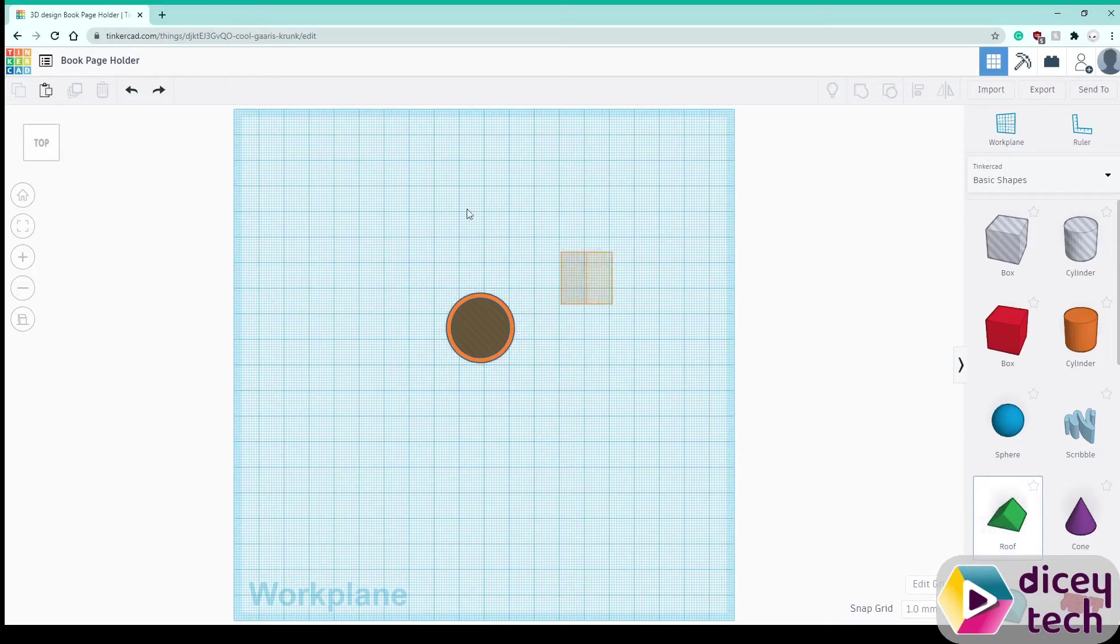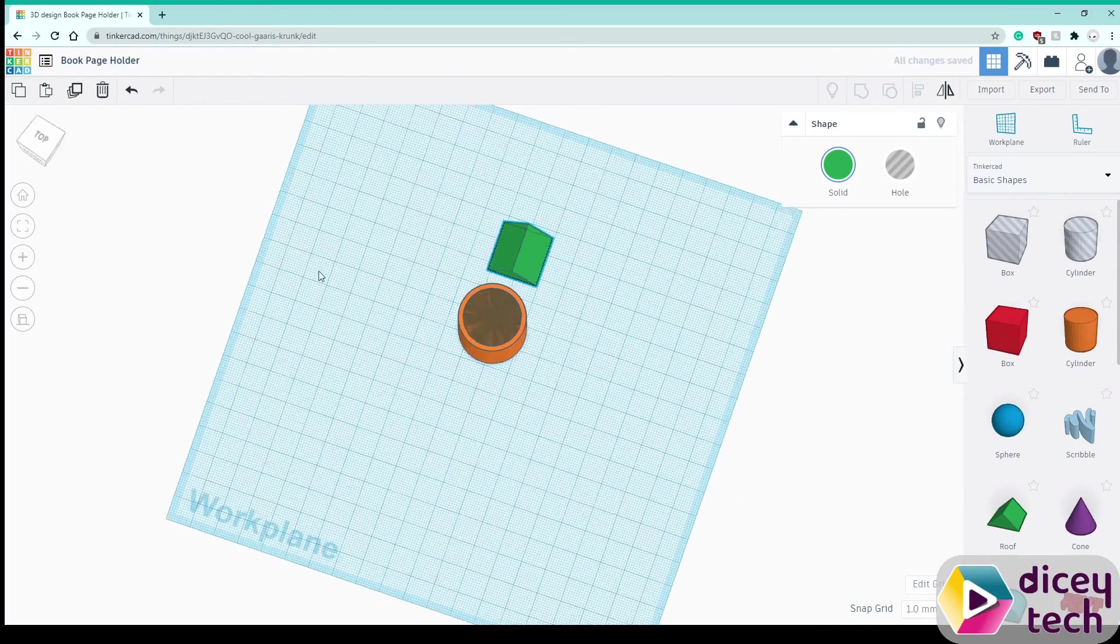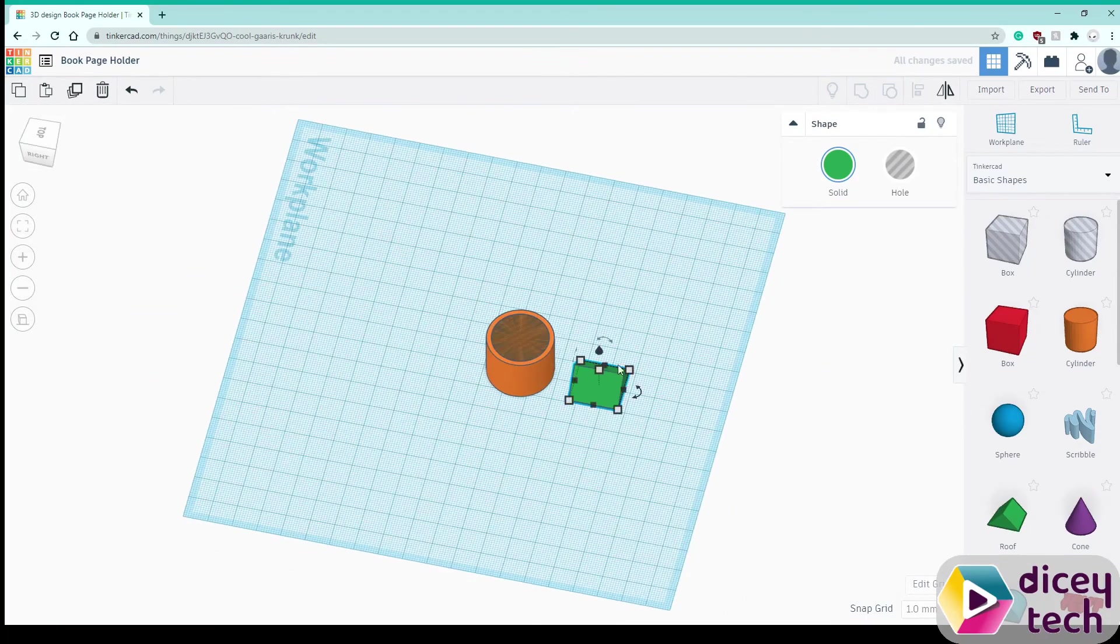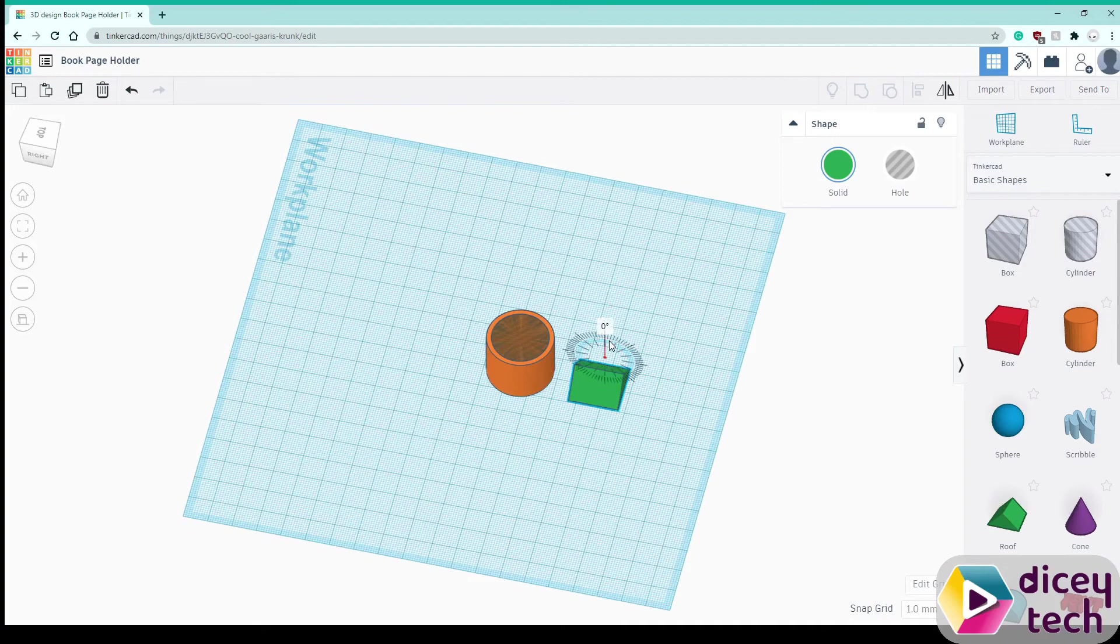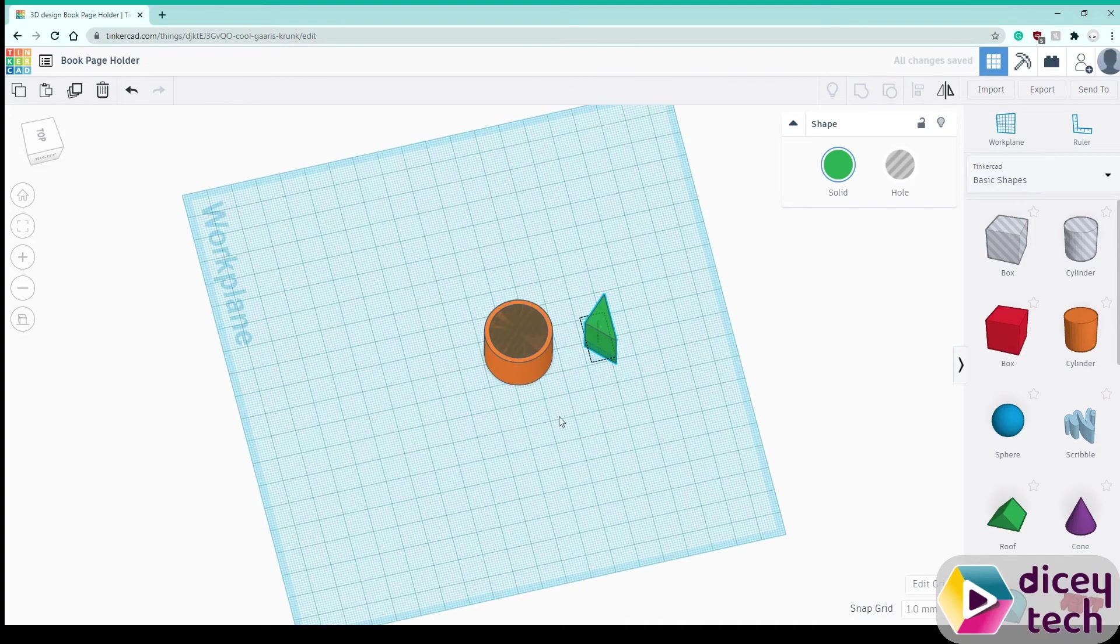Now you want to go to roof, select that, place it there and then you want to change your angle and rotate it by 90 degrees.